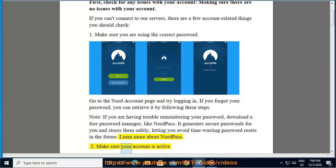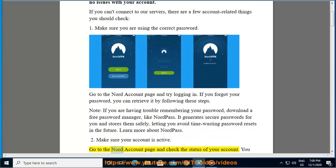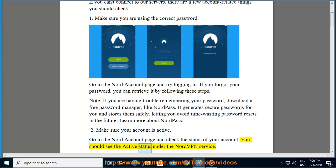Make sure your account is active. Go to the Nord account page and check the status of your account. You should see the active status under the NordVPN service.